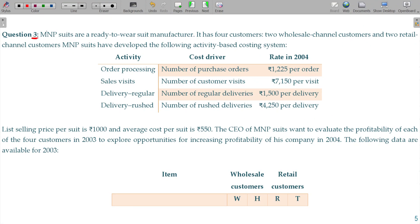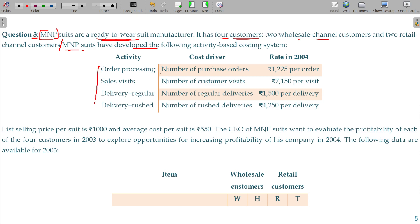Question number 3. M&P Chutes are a ready-to-wear chute manufacturer. It has 4 customers: 2 wholesale channel customers and 2 retail customers. M&P Chutes have developed the following activity-based costing system, with the amount of activity, cost driver, and cost per cost driver data to be applied directly.